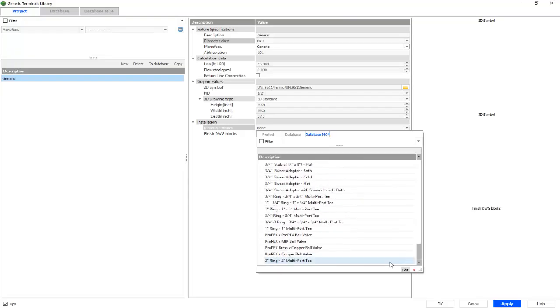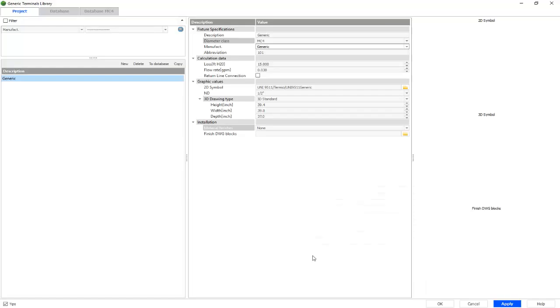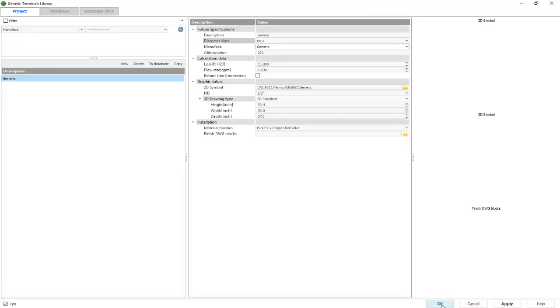As you can see, I'll choose the Propex copper ball valve. And finally, I'll select apply and then confirm with the click of OK.